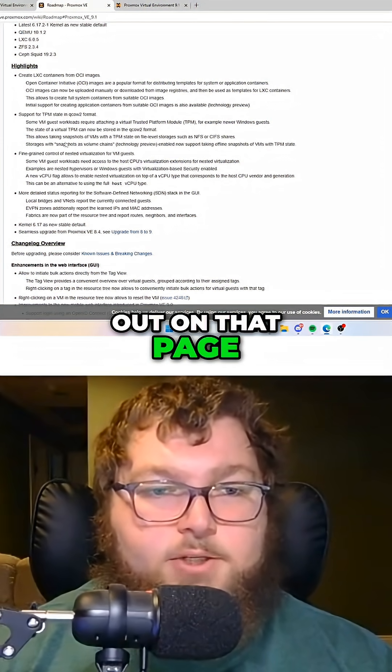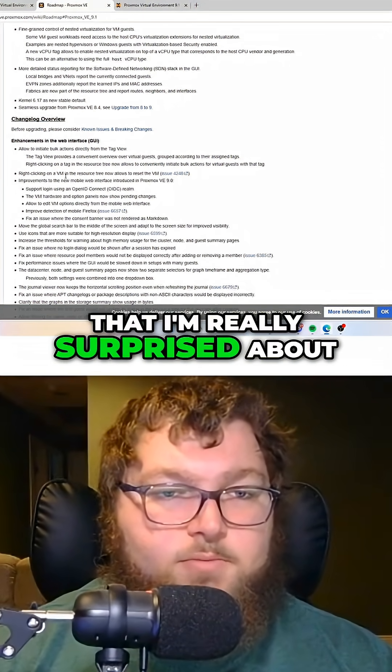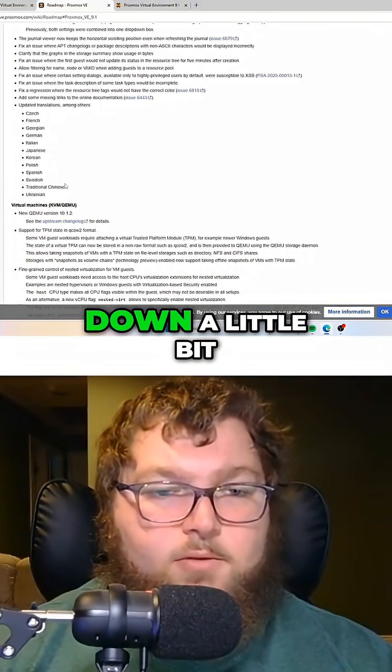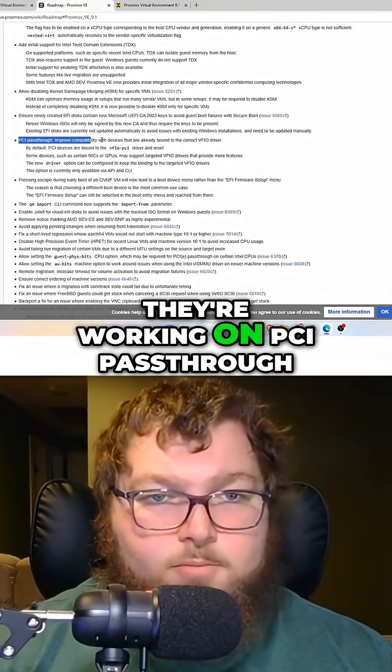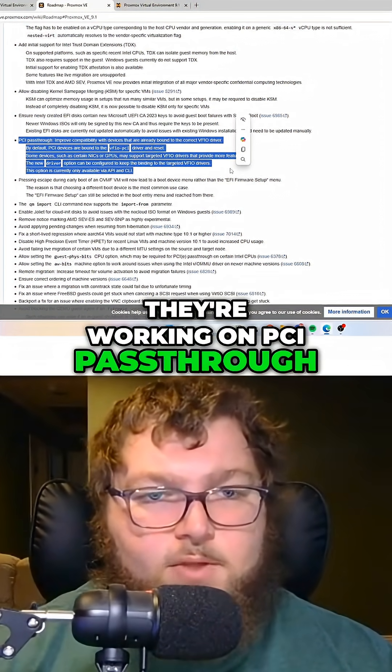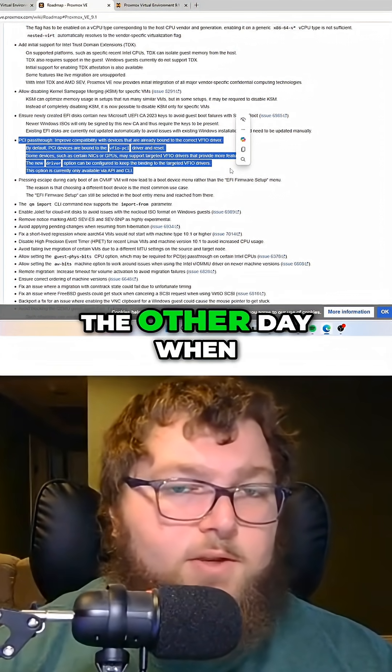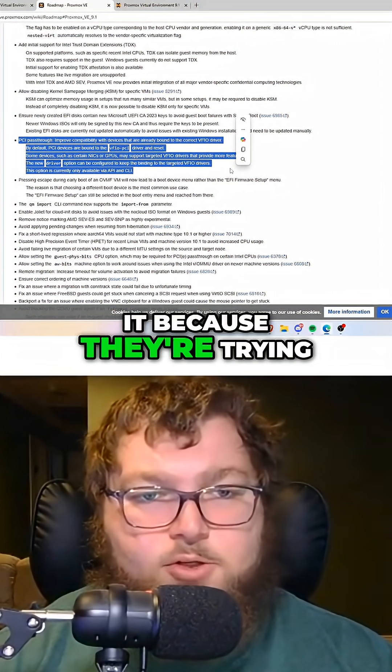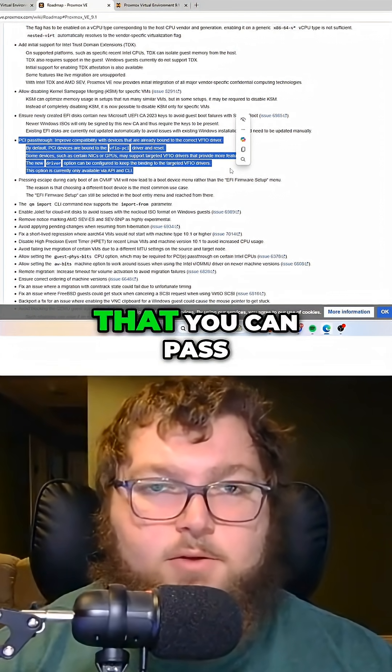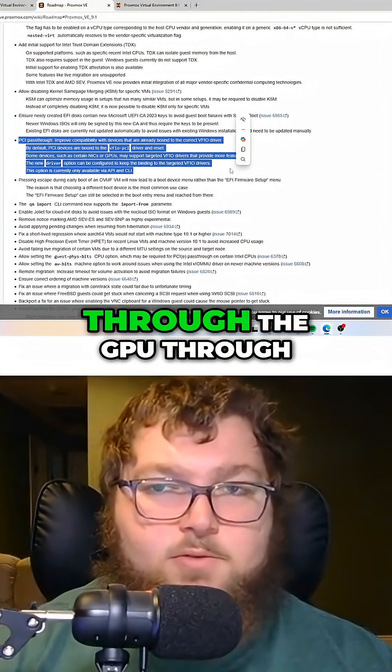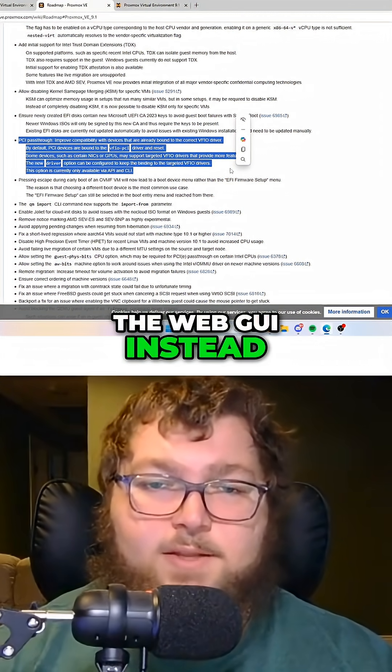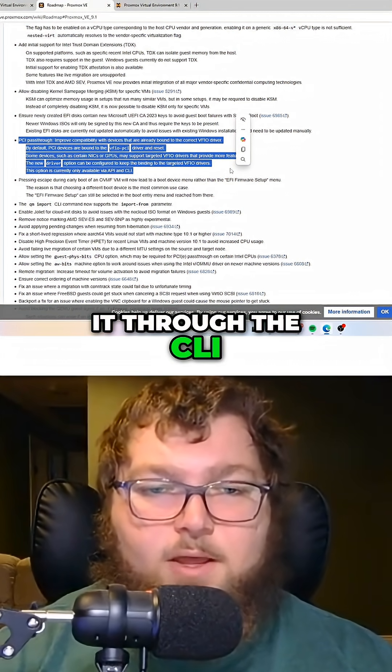One thing they left out on that page that I'm really surprised about, and if we scroll down a little bit, they're working on PCI pass-through. Now, this was huge the other day when people were talking about it, because they're trying to make it so you can pass through the GPU through the web GUI instead of having to do it through the CLI.